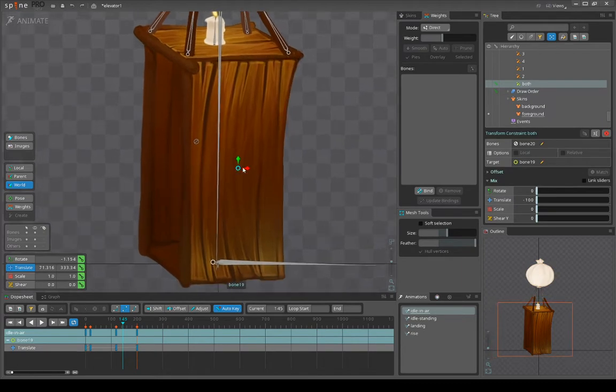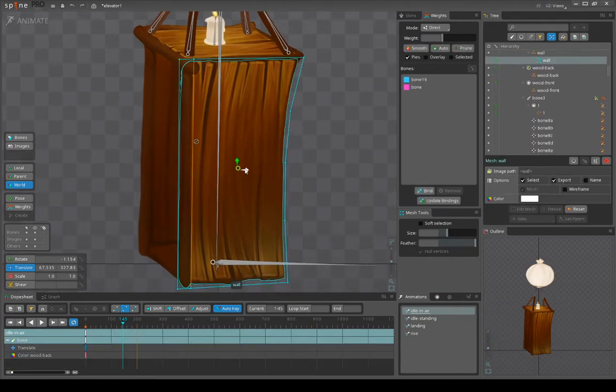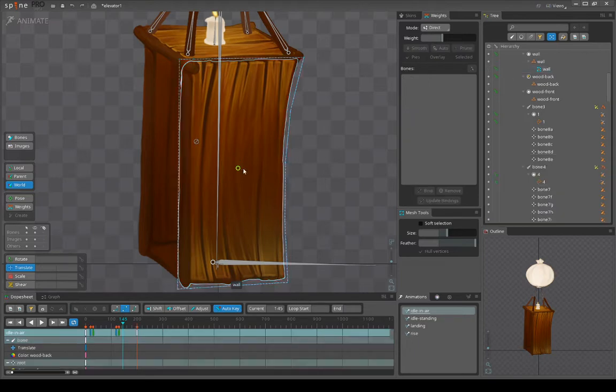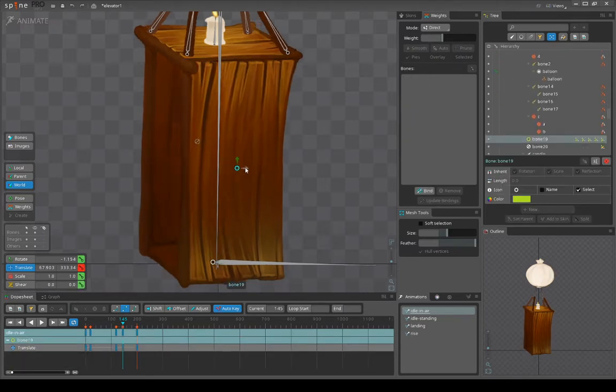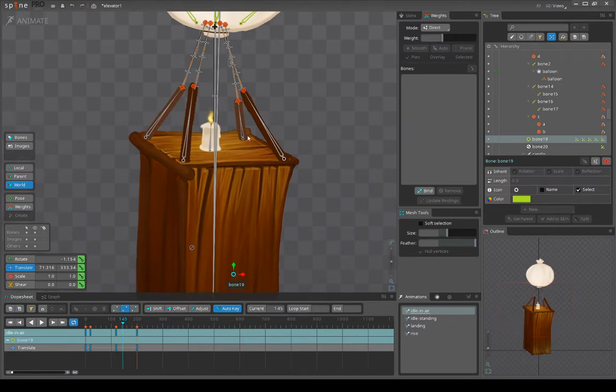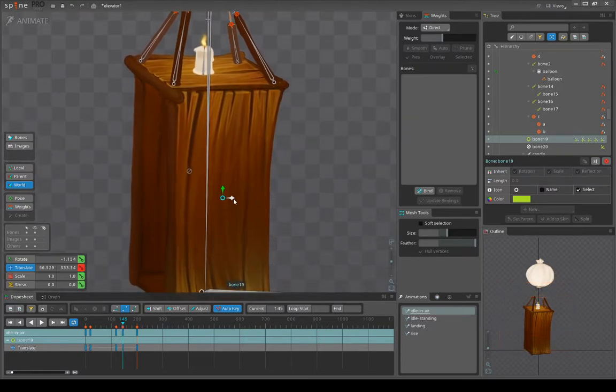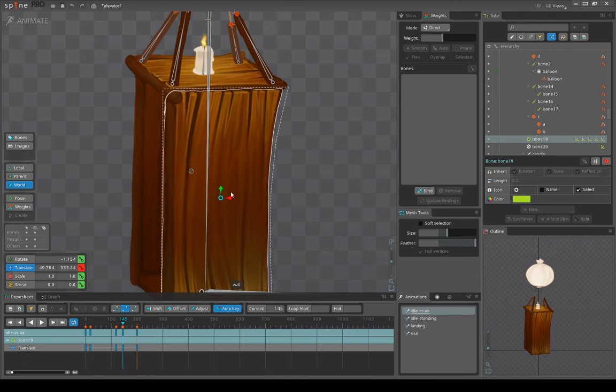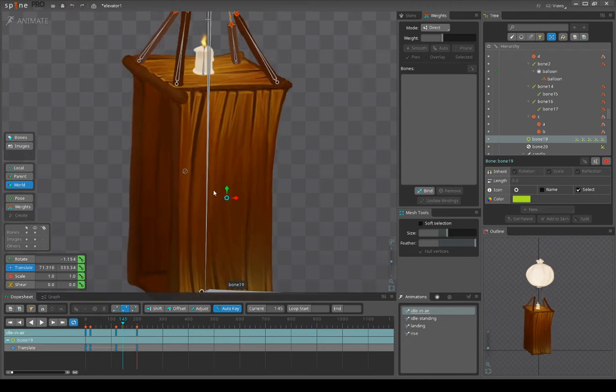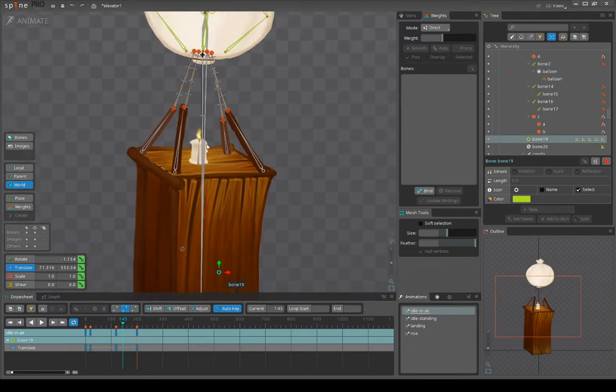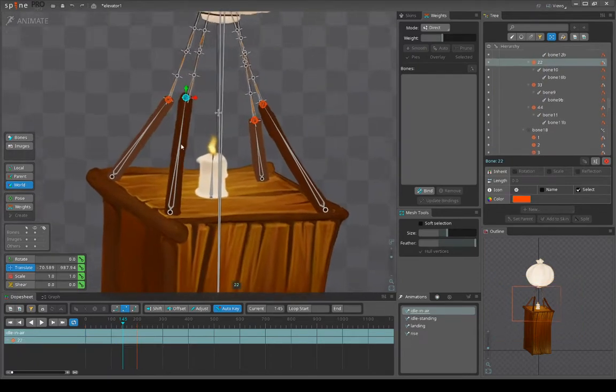And again, the mesh will listen to those bones correspondingly. Also these ones are constraining correspondingly, the front ones are following this bone while the other ones are following this bone. These are IK chains with one bone with stretch and compress enabled.